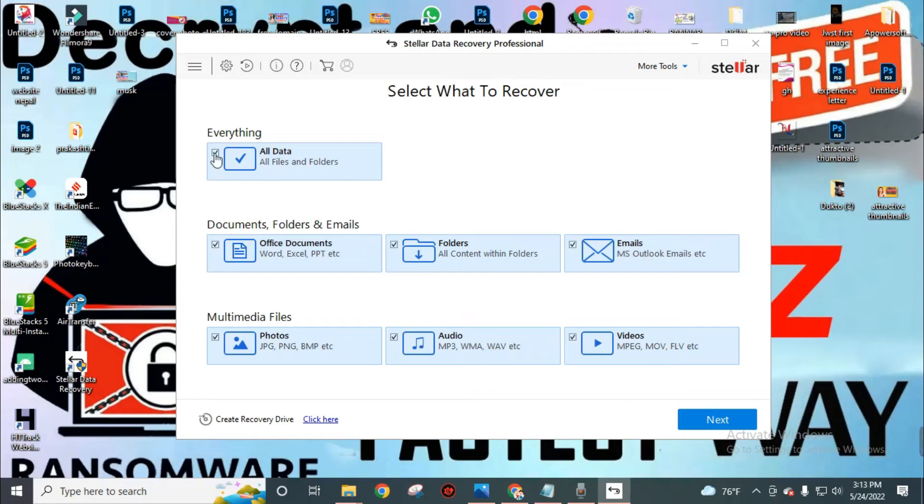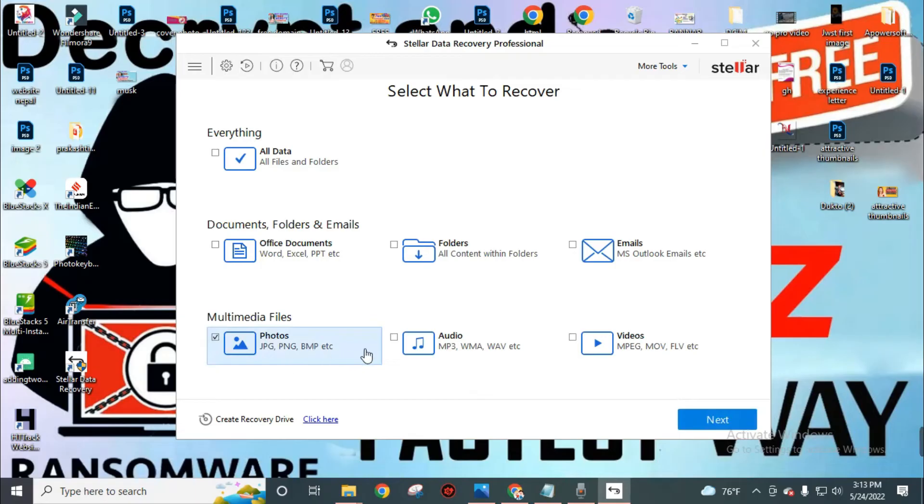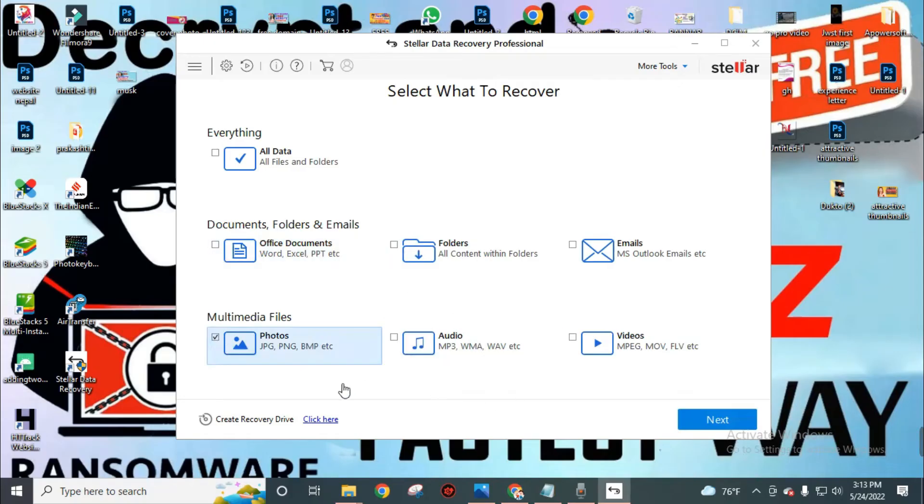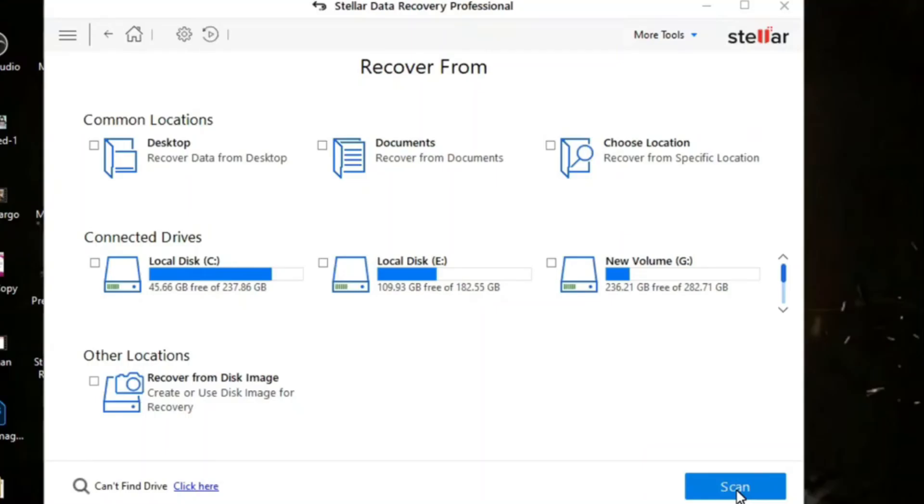Uncheck this all data, because if you go through this it will take a lot of time. So click on what we need. Now we will recover our photos. You can choose audio, video, folders, or documents as you want. Then click on this next button.